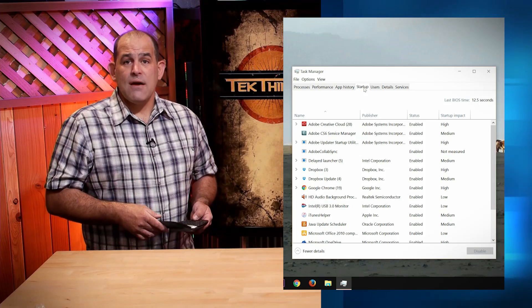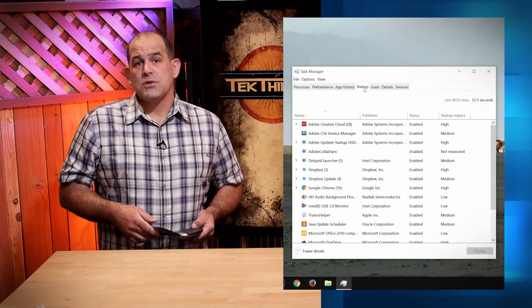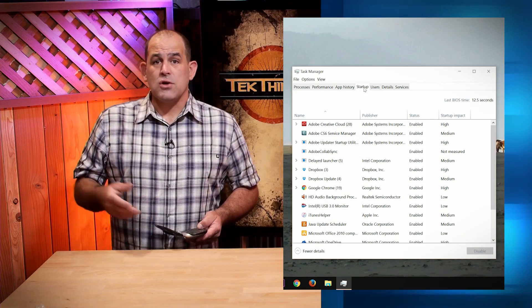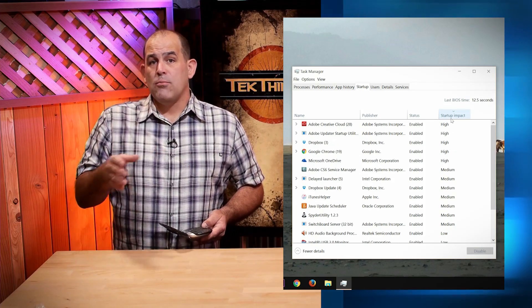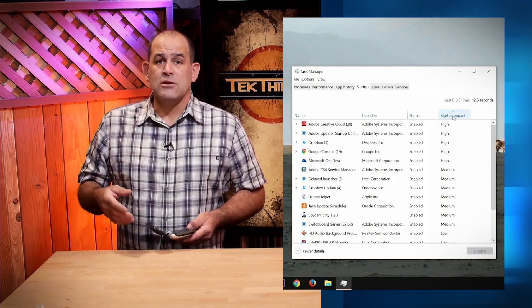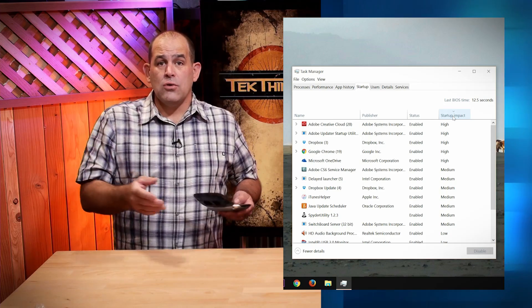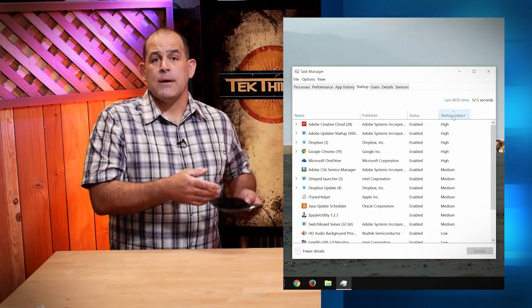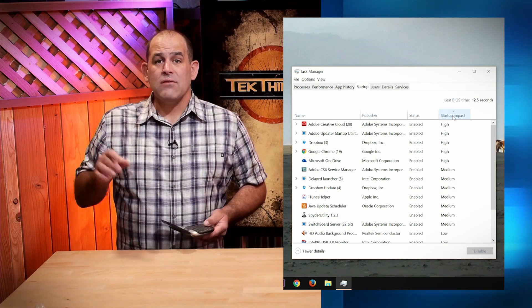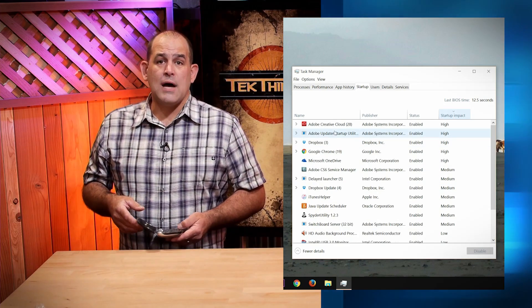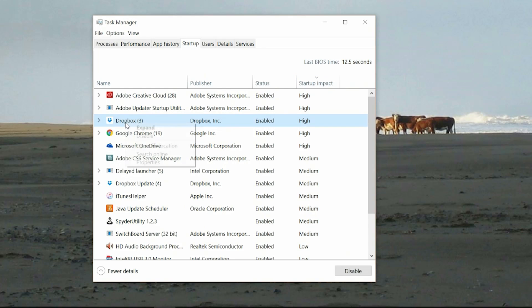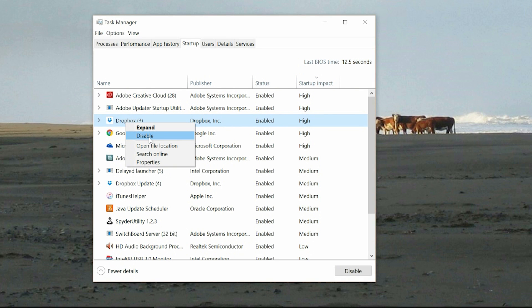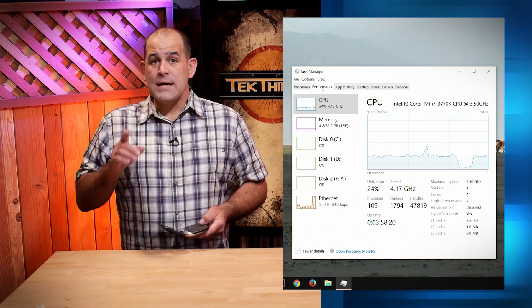The Startup tab lists every app that launches when you start Windows. Startup Impact, graded as None, Low, Medium, or High, lets you know if it slows up Windows booting. Just right-click and disable if you want to stop it from starting up. Just remember, if you disable something like Dropbox, you'll have to launch it manually or it won't be running in the background syncing your files.